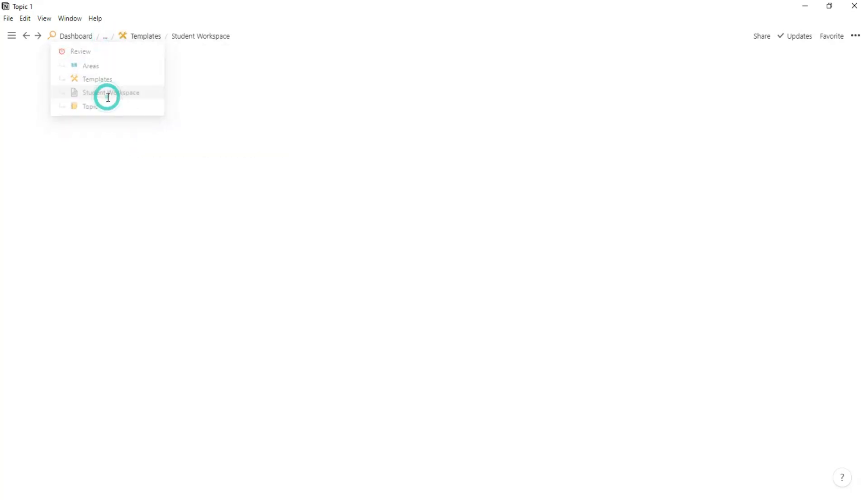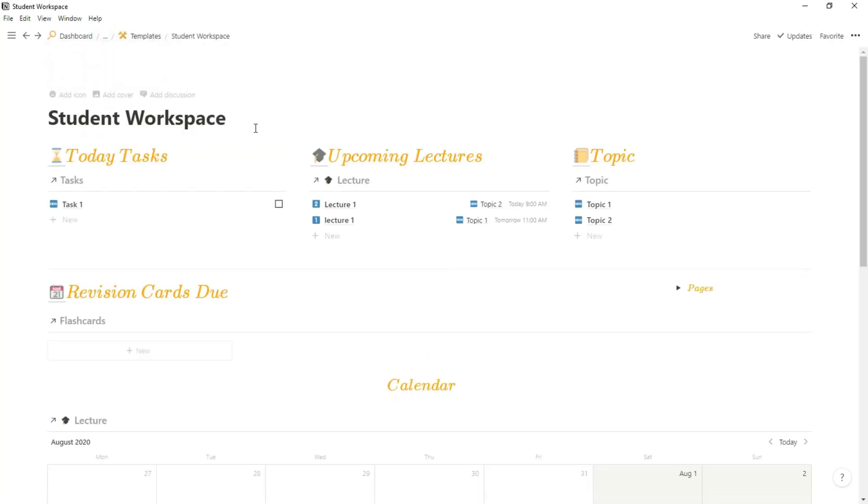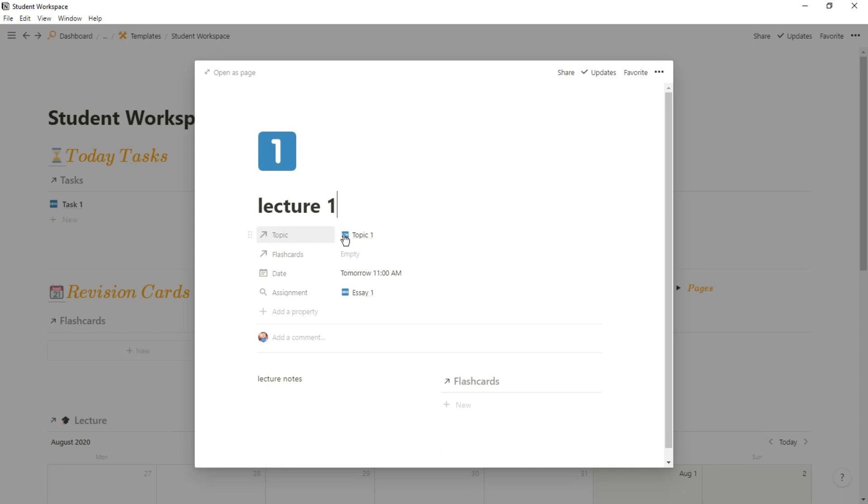The reason it's useful having that assignment linked to my topic is because when I go into my lectures database I can have a rollup of the assignment. So if I relate the lecture to the topic I can roll up the assignment that is needed, so if I'm in the lecture I can see what the assignment is and when it's due.